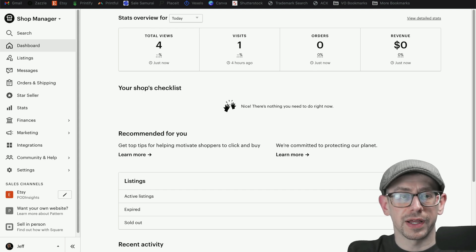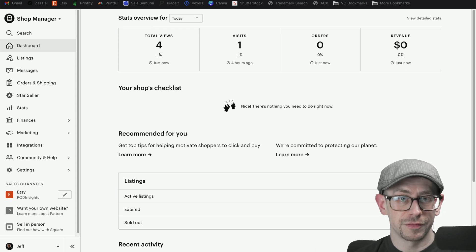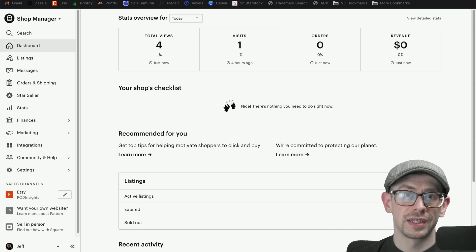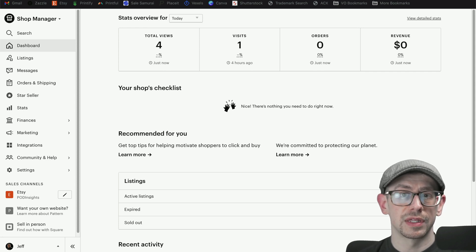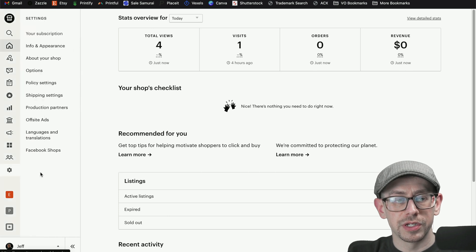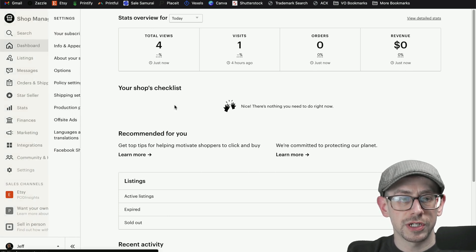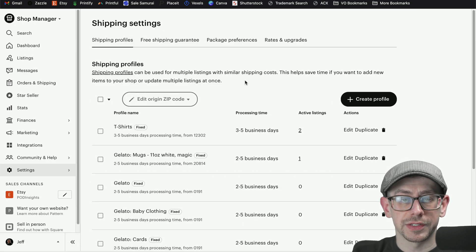So where do you find your shipping profiles? Within each listing, you've got a section where you can see all of your shipping profiles and select the one you want to use. You can even edit them from within the listing creator. You can also get to all your shipping profiles by going to your settings on your left menu in your shop dashboard, then go to shipping settings — the first tab is all of your shipping profiles.